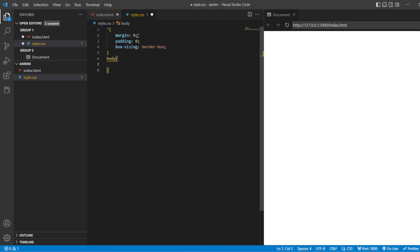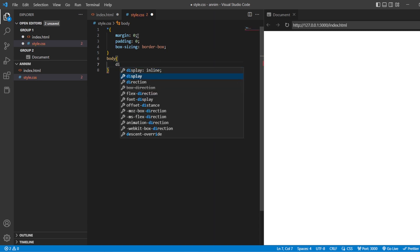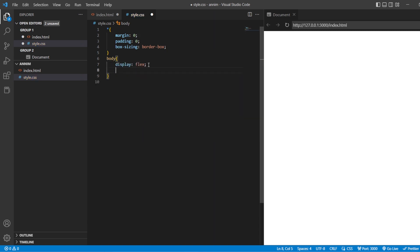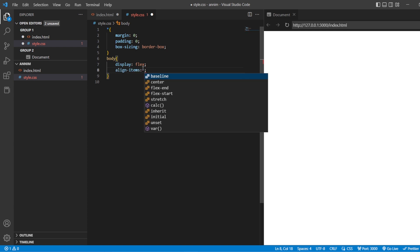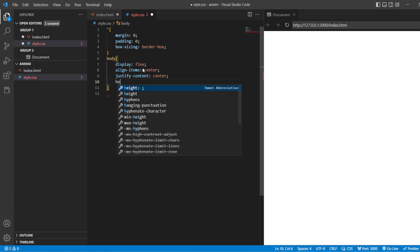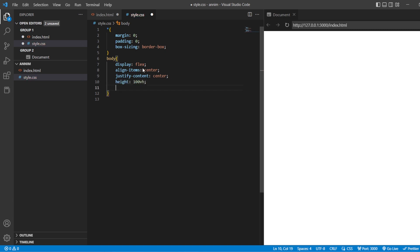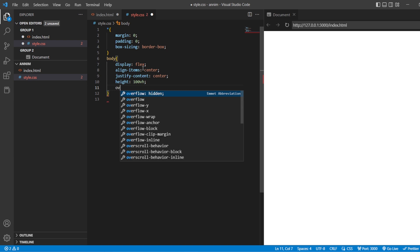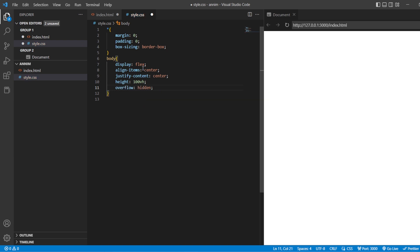We are going to style the body. Inside the body, I'll be giving display flex. To make the content in the center, we usually used position absolute, left 50%, top 50%, transform translate minus 50% minus 50%. Here we are going to use another way: display flex, align-items center, justify-content center, and height 100vh. If there is any overflow, we are just going to hide it.